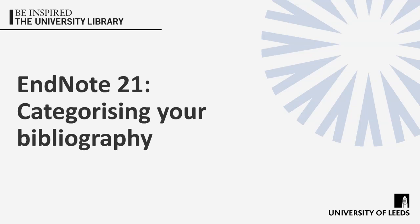This video will explain how to split your reference list into categories, for example to divide up primary and secondary sources.